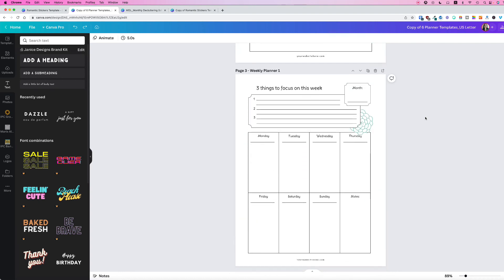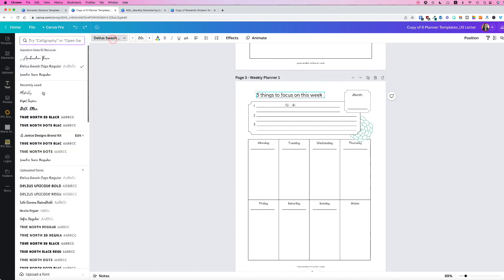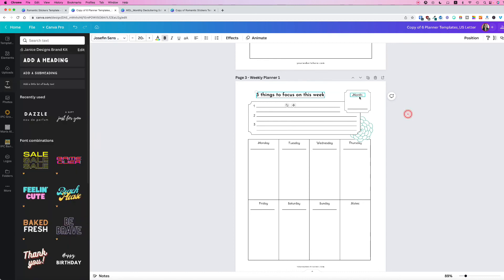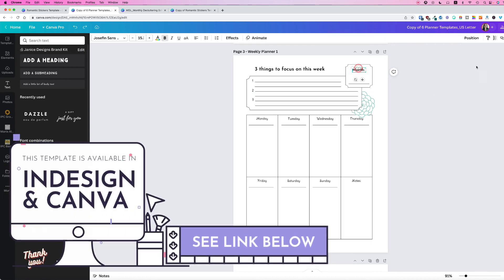Let's try another one. I'm going to change this font to Josephine and I want it to reflect on this other text. Click on the text, then click on the Copy Style tool, and just change it like that. It's pretty simple, and that is how you use the Copy Style tool.